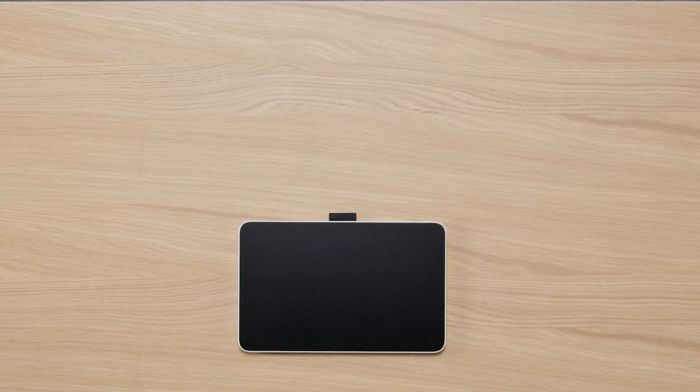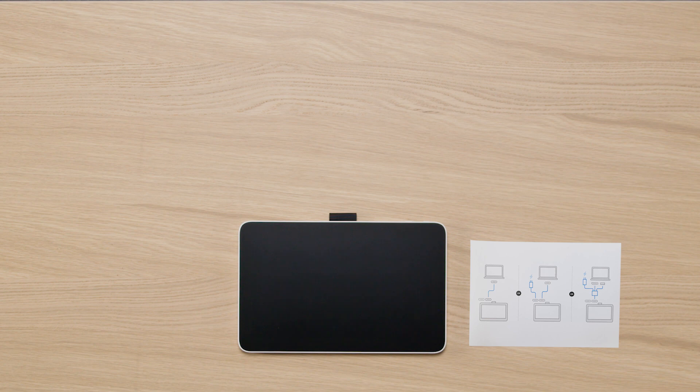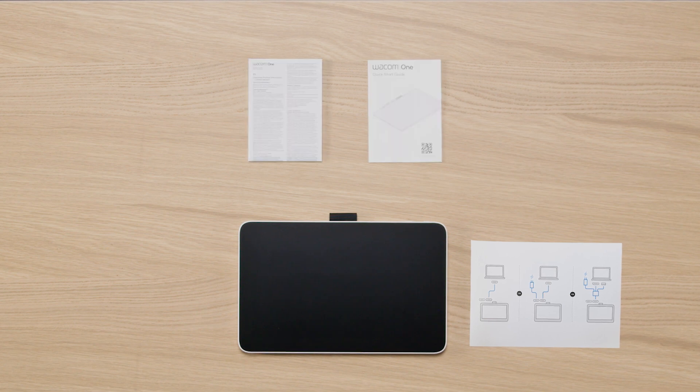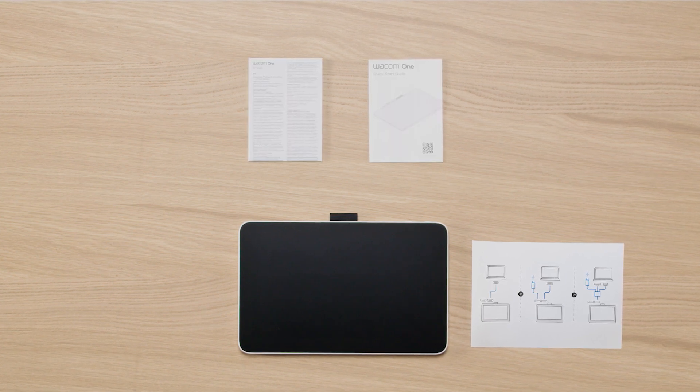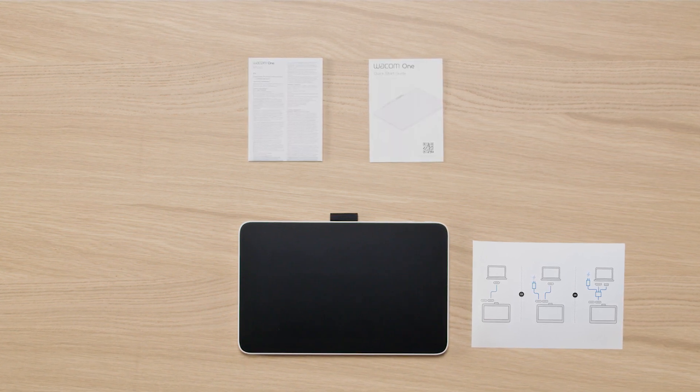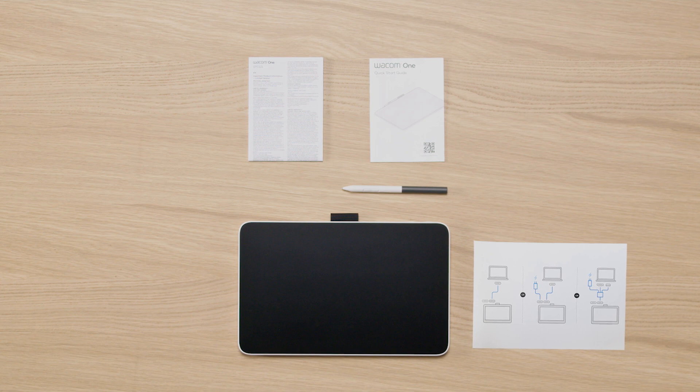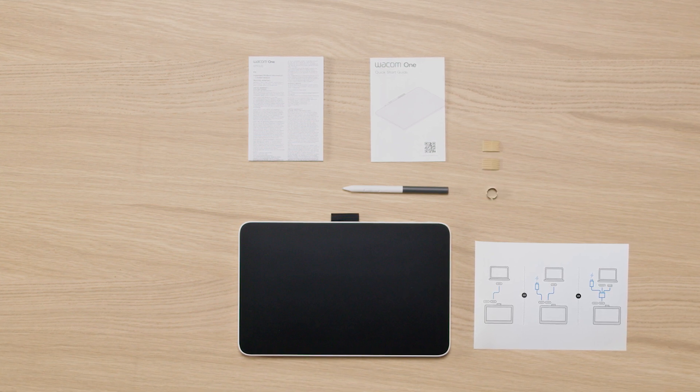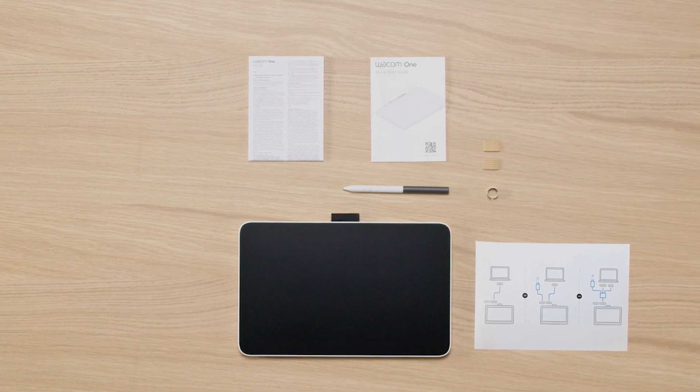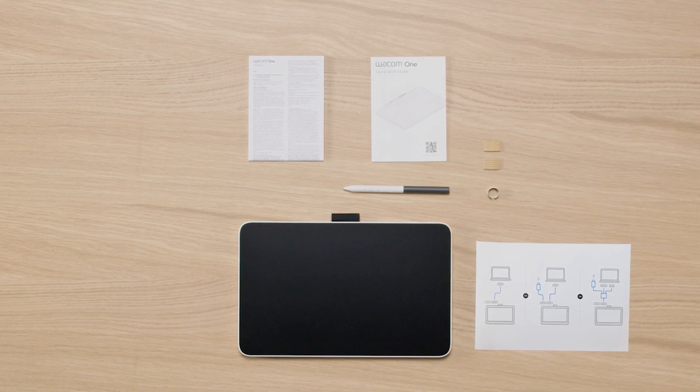You should now have the Wacom 1 pen display, the notice sheet, important information including the quick start guide, the Wacom 1 pen, and extra nibs with a nib changing ring depending on your region.